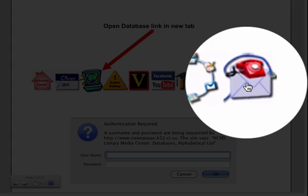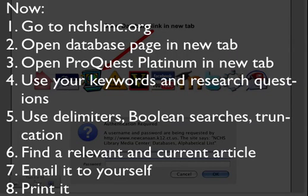If you have any questions, please do not hesitate to email me or Ms. Russo. Our contact information is on the homepage of nchslmc.org right here under Contact Us. And now you're going to find a ProQuest Platinum newspaper article and you're going to do that by employing the keywords that you developed in lesson 14. Good luck and we'll talk to you soon.